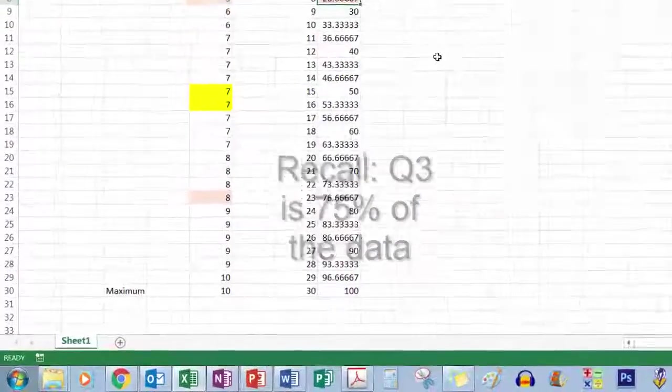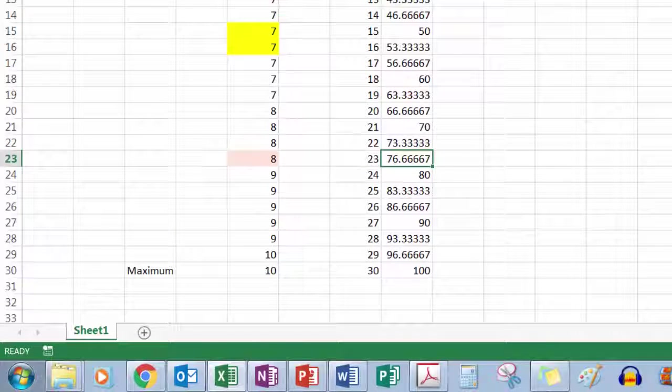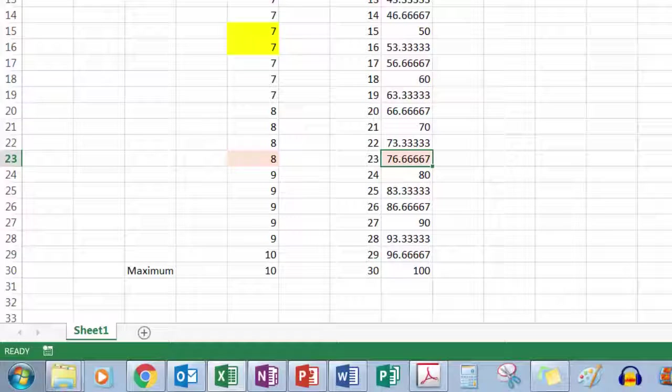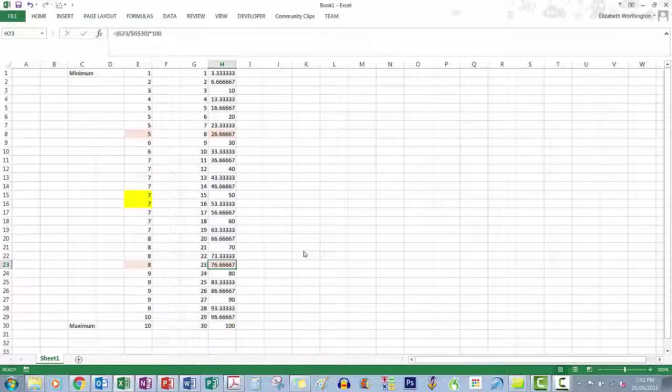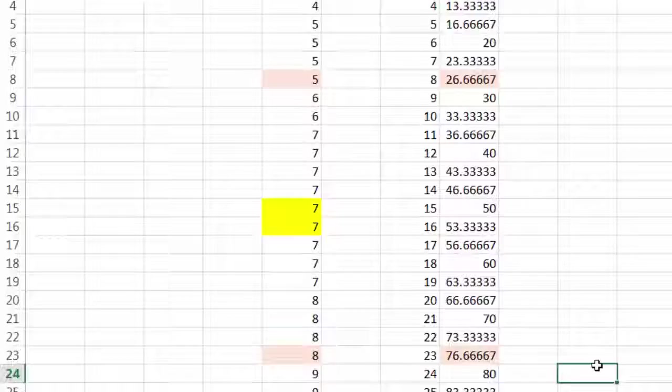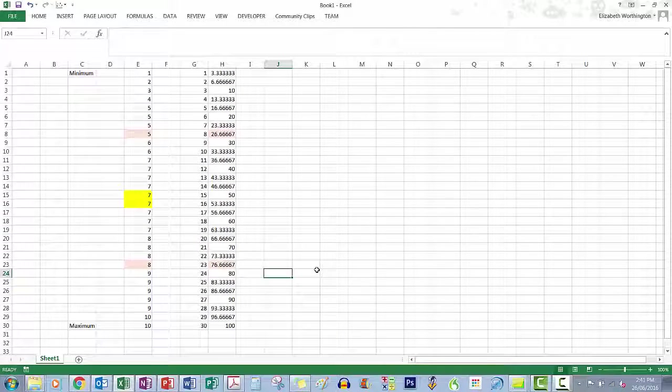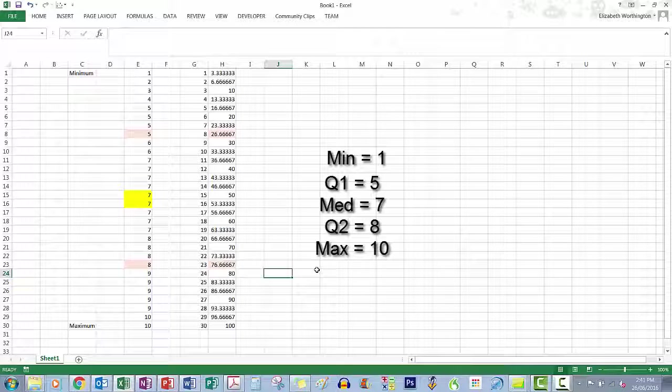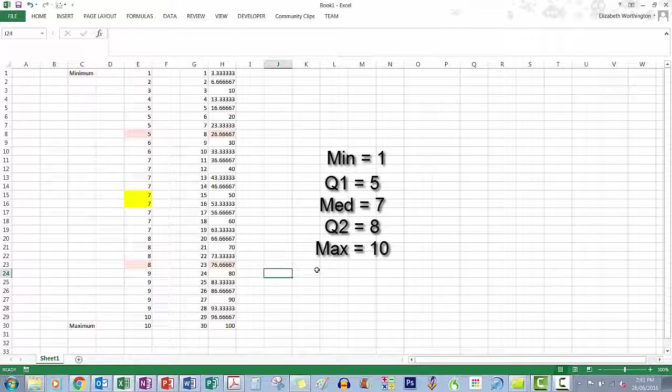Q3 then would be 75 percent of the data. We go down and find where 75 would exist. It exists somewhere within there because that's ending at 76 percent, so that's our Q3 value. Our middle then would be 50 percent, so 7. We end up with our five number summary the exact same way: the minimum, the maximum, 25 percent of the data at 5, 50 percent of the data at 7, 75 percent of the data at 8.